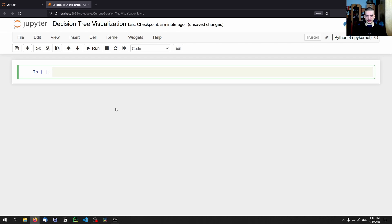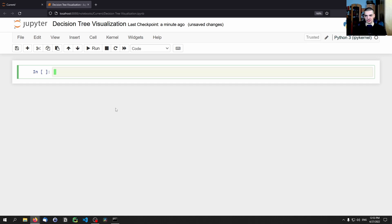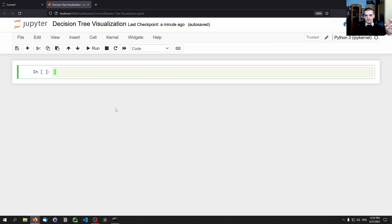Because then we can run individual code cells, we can load the data in one cell, we can process the data in another cell, we can build the model in another cell, and we can visualize results in another cell. So we don't need to run all of the code if we just want to change or execute a small fraction of the code.